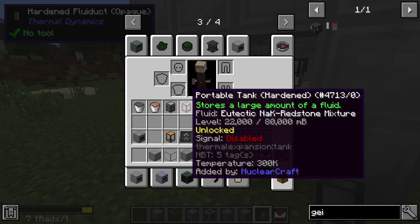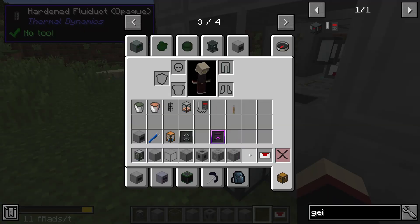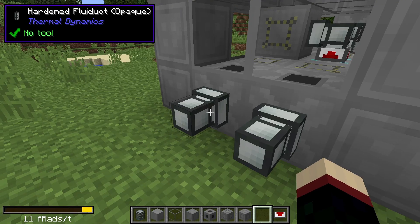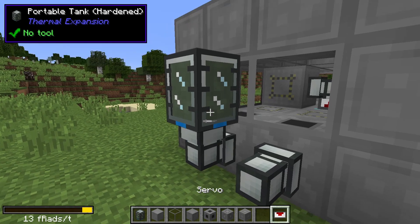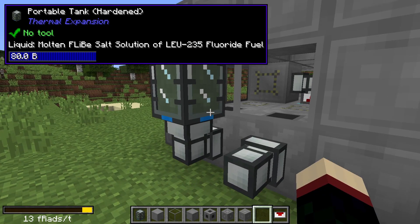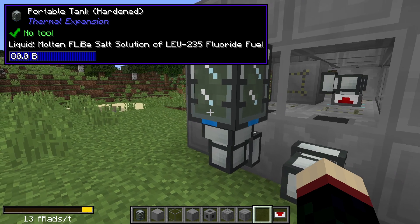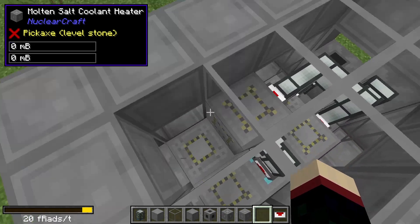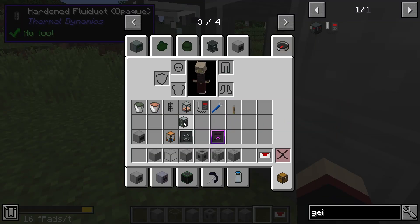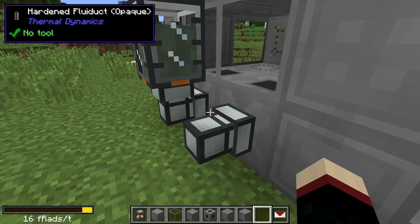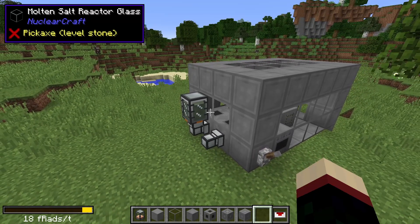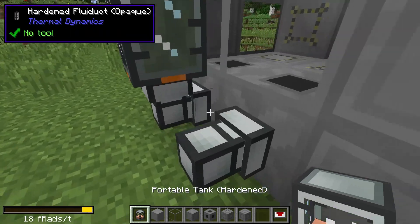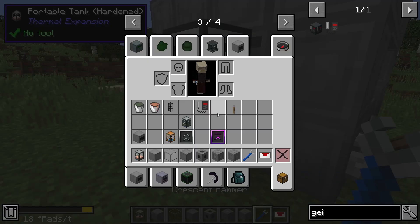We've got a portable hardened tank with 80 buckets of fuel — the amount of the utetic nac redstone mixture is what matters here. Place down two fluid ducts and make sure to separate them before doing anything else, otherwise it'll put the wrong fluid into the wrong spot. Take the portable tank of molten flib salt solution of LaU-235 fluoride fuel — the fuel I used in my video — right-click it with the crescent hammer, set it to output, and it will start draining into the fission vessels.